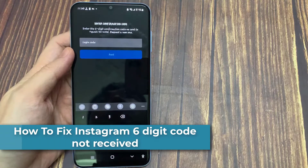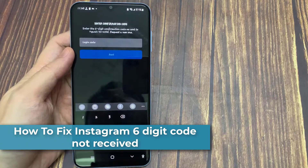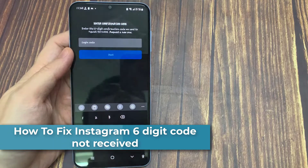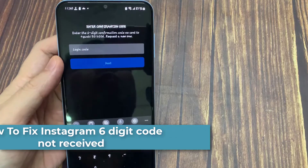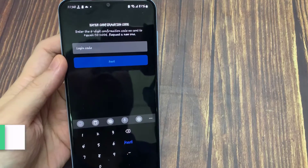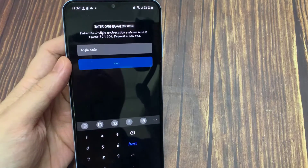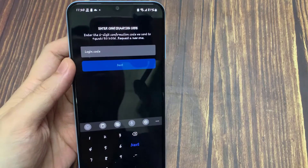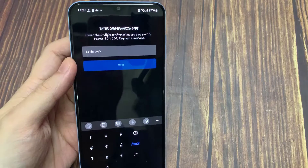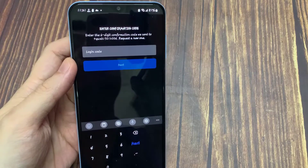Hi everyone. Today I tried to reset my Instagram account password via the Instagram mobile app. Here I already linked my phone number as well as email with this Instagram account.